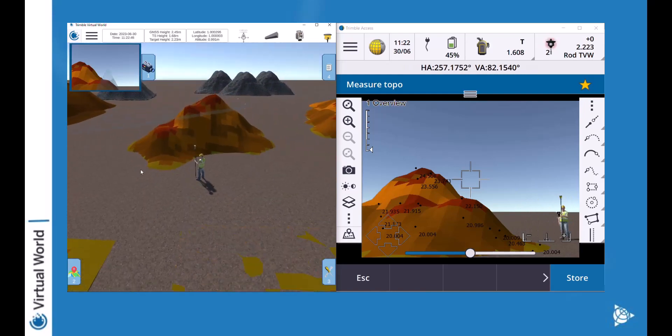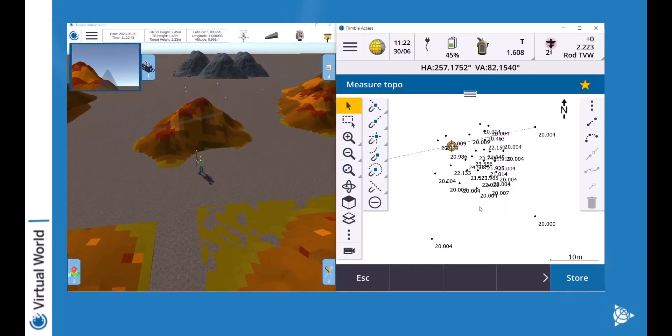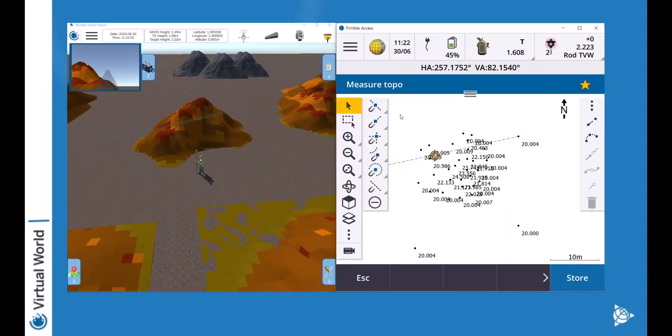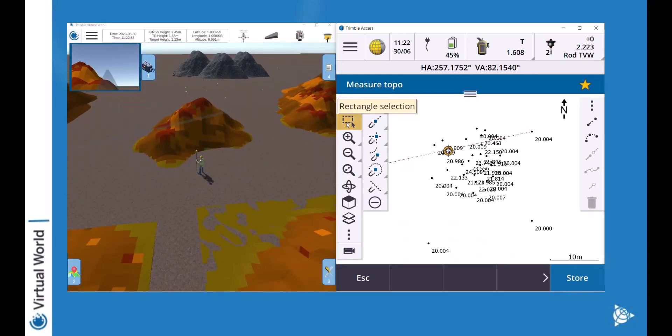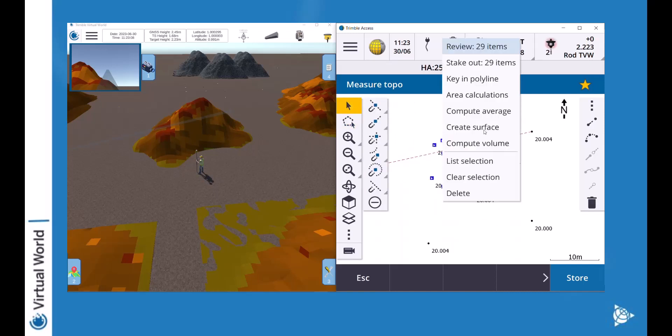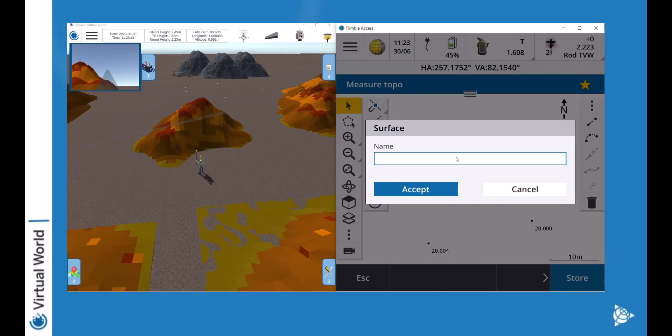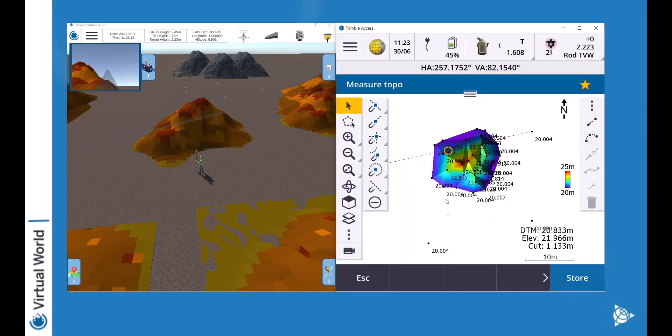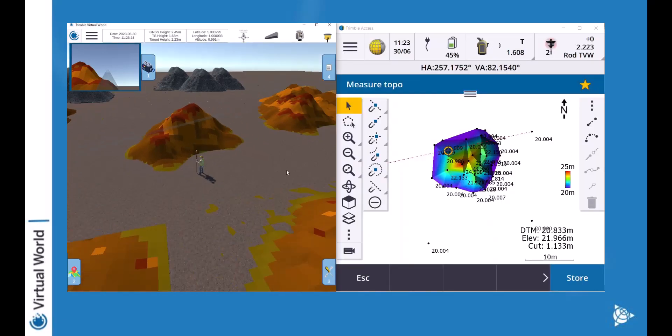From this I'm going to use the new selection tool to just select the point of the stockpile. From that I'm creating my surface and I gave it the name stockpile 1000.